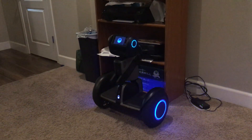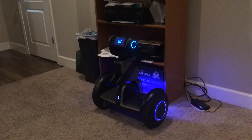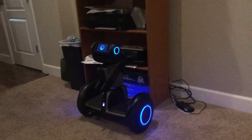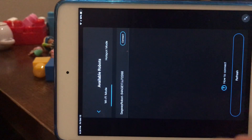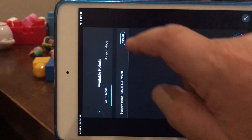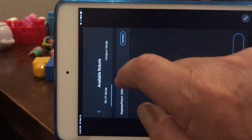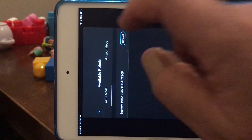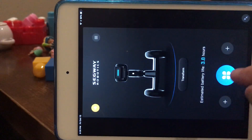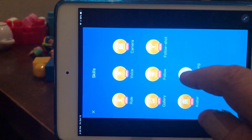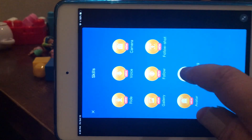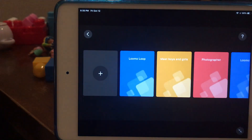I'm going to do a little demo here of drag-and-drop programming. Here's my Lumo. Here's my iPad, which I'm going to use to control it. I've connected right here. Now I go into Skills, Programming.